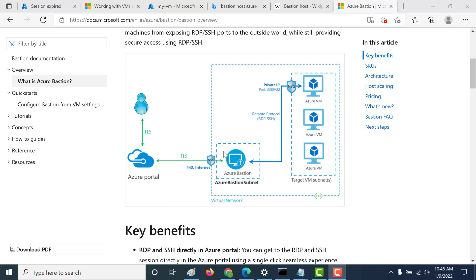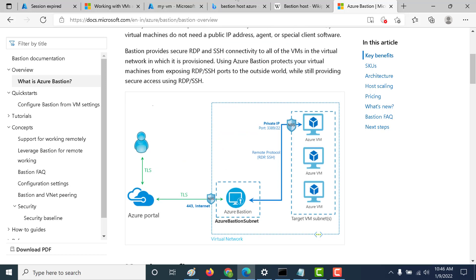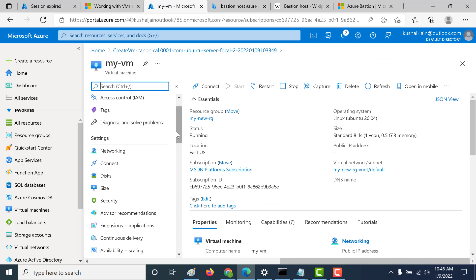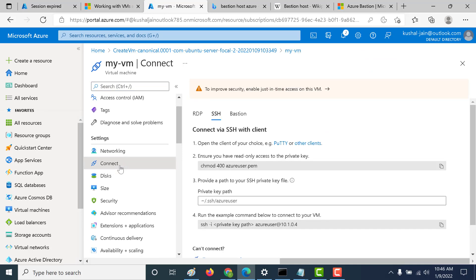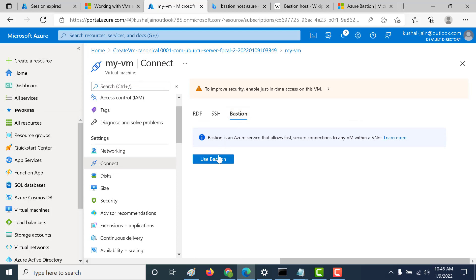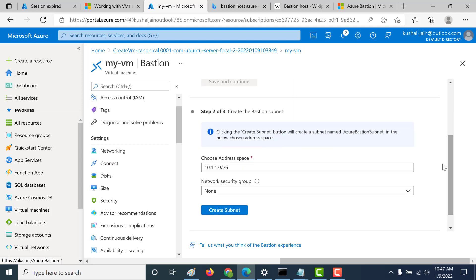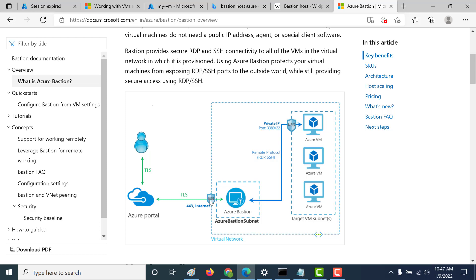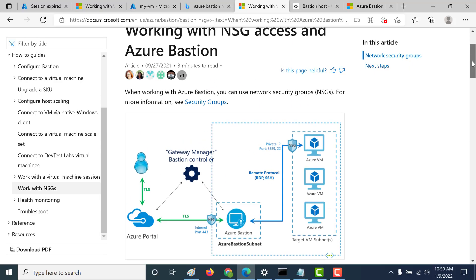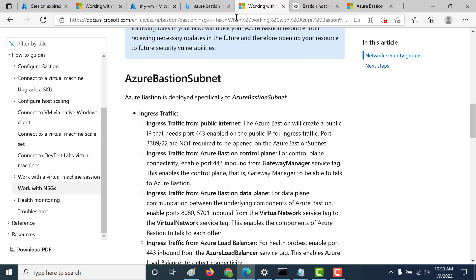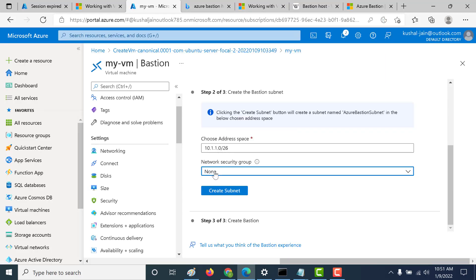For this particular lecture I will not be configuring an NSG, but I'll give you a link on all the ports you need to open for the NSG to work. Let's create our Bastion host. Go back to the VM page, click on connect, click on Bastion, and click on use Bastion. Step one is already done because there's enough space in the virtual network. The next step is to create your Bastion host subnet — you can keep an NSG for this subnet to make it more secure, but it's not required. For our demo, let's keep this as none and click on create subnet.